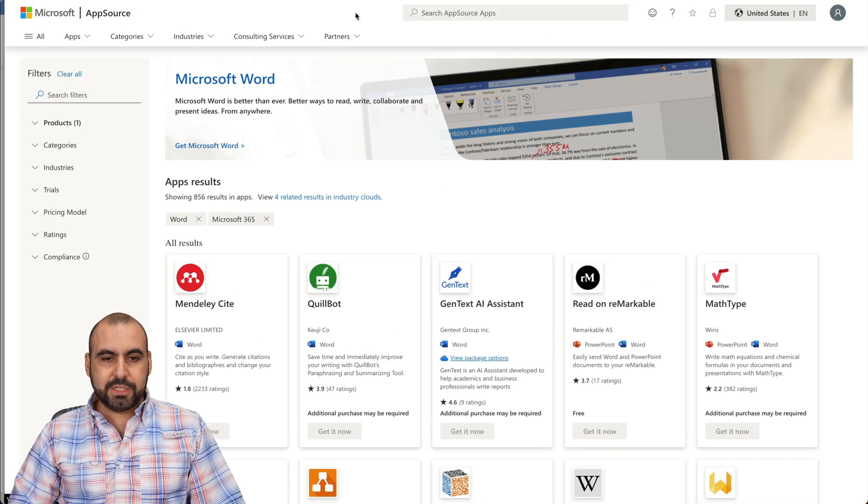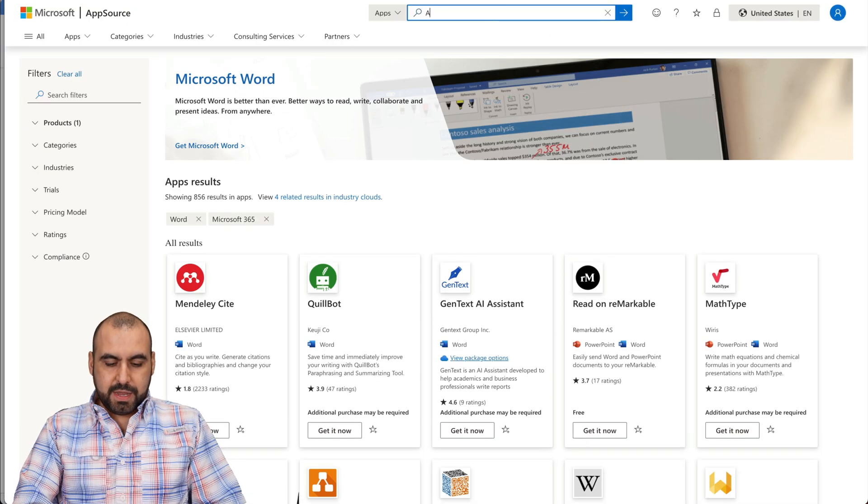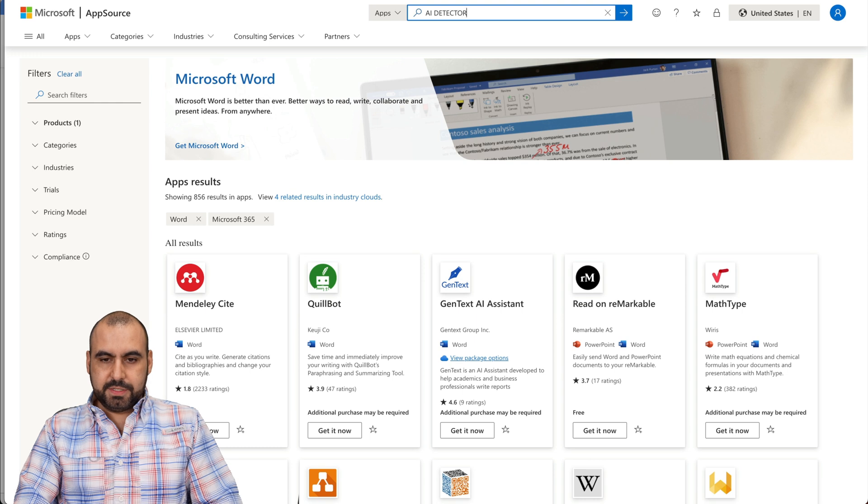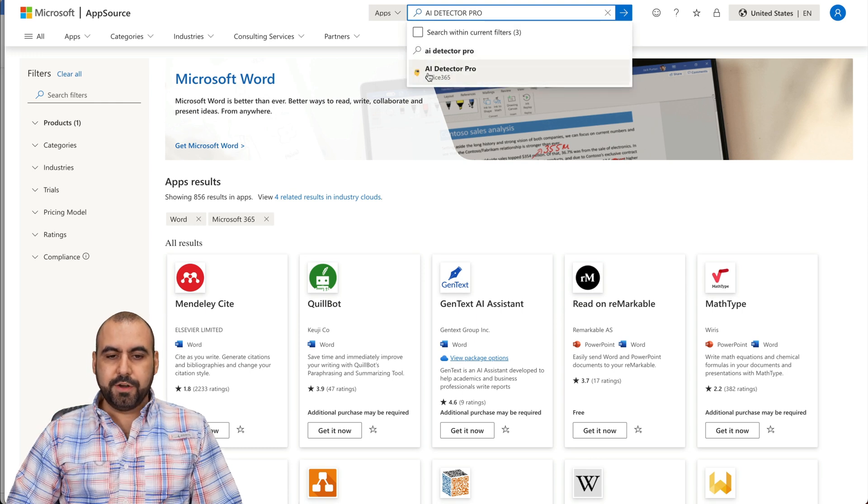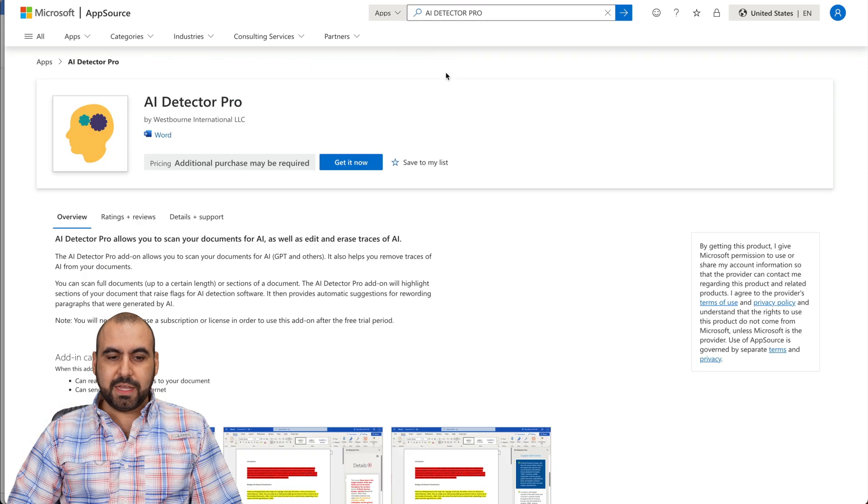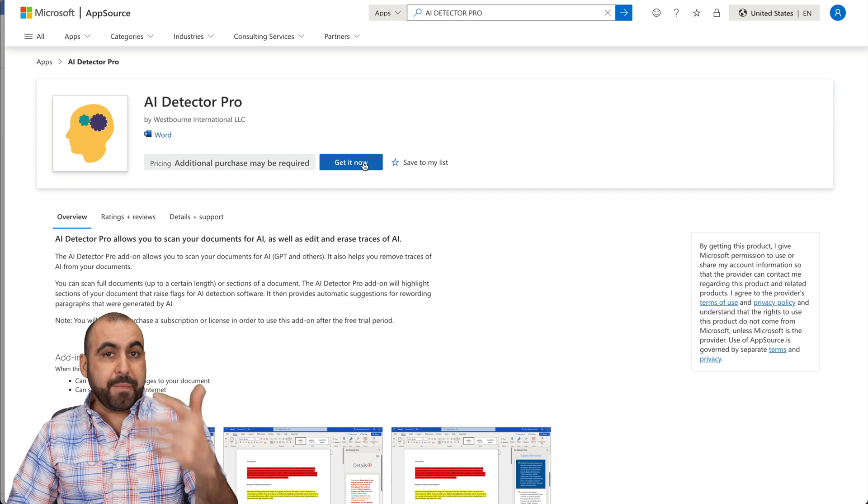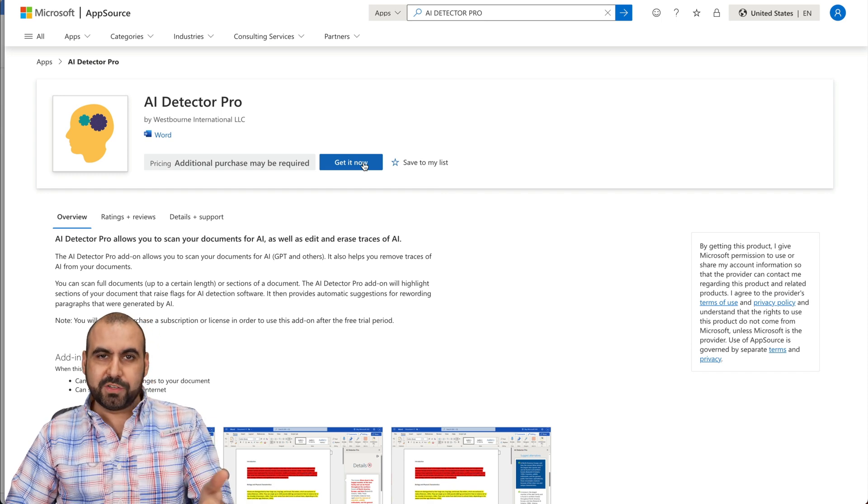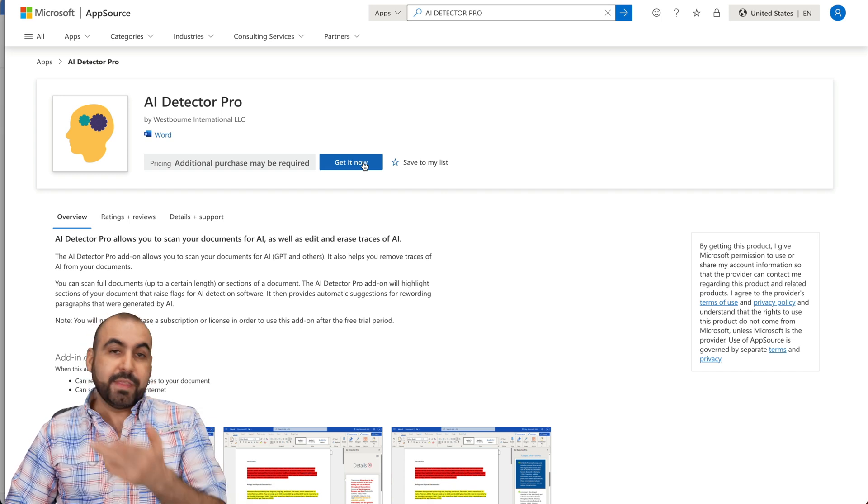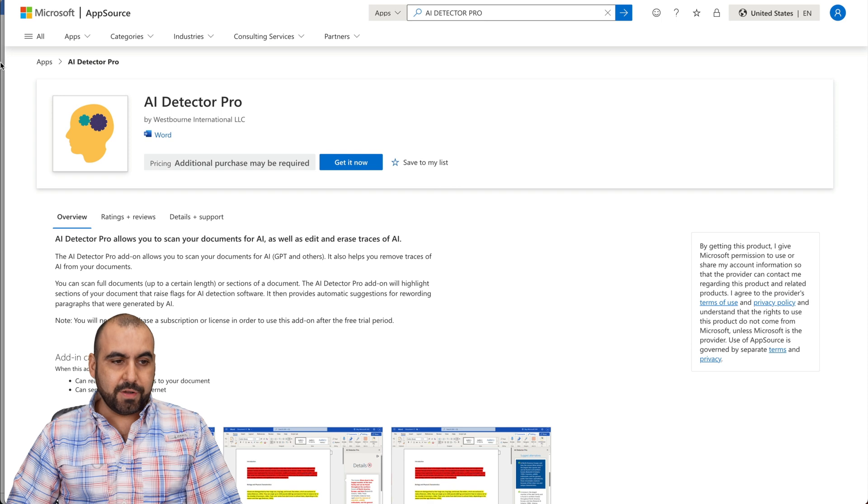Here we go. And let's search for AI Detector Pro. Here it is. Let's go ahead and select it. Let's get it now. For obvious reasons, you need to be logged in into Microsoft account. And then it's going to jump into your WordPress account.